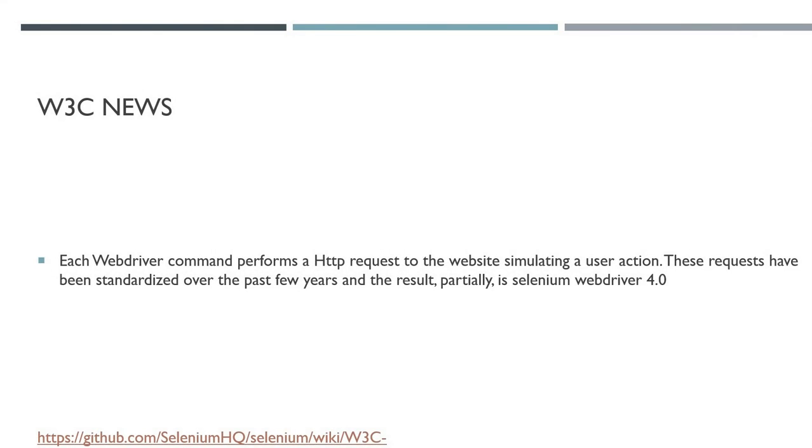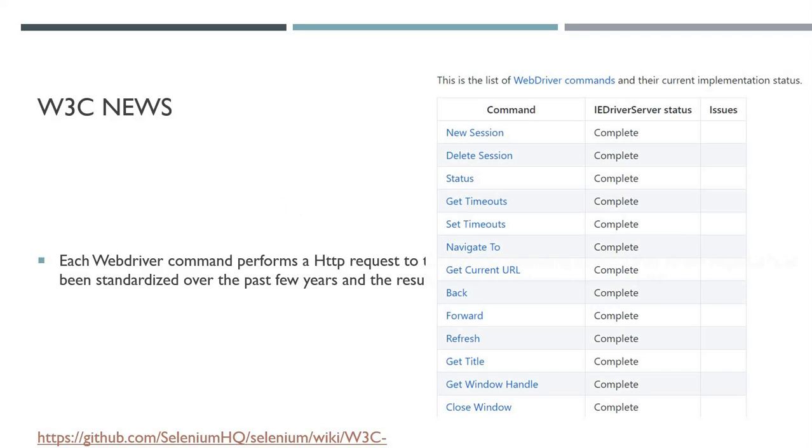Lastly is the W3C news. W3C standardization is standardization which aims at making all of the API requests consistent. As you may know, the WebDriver commands send API requests to the website, to the back end, in order to simulate these user actions.